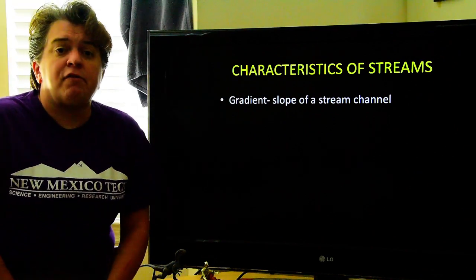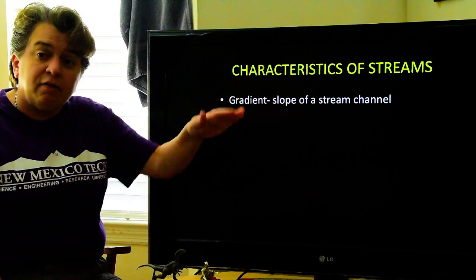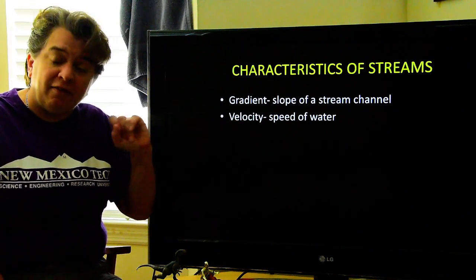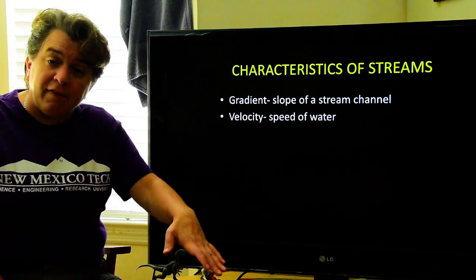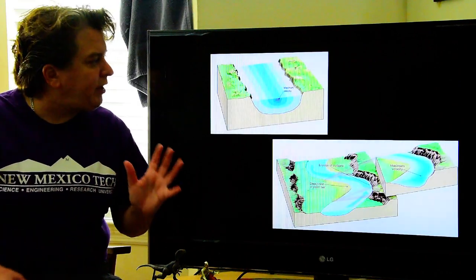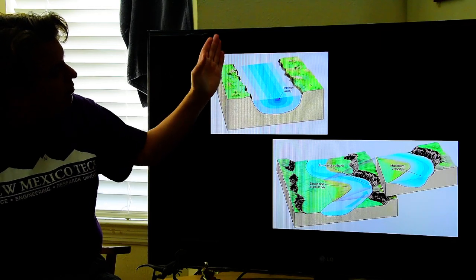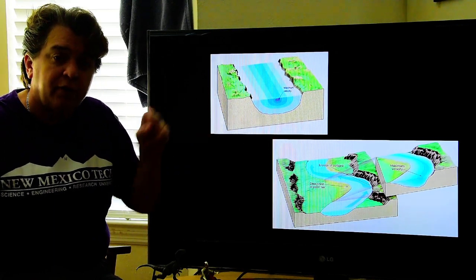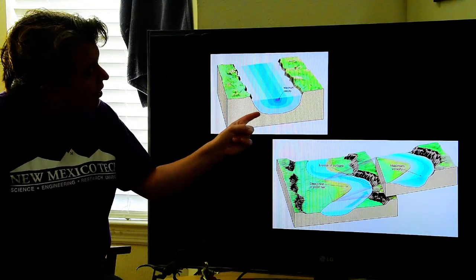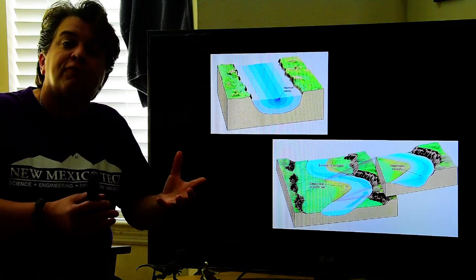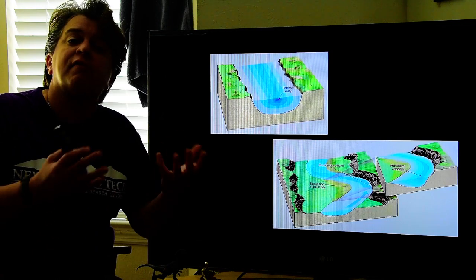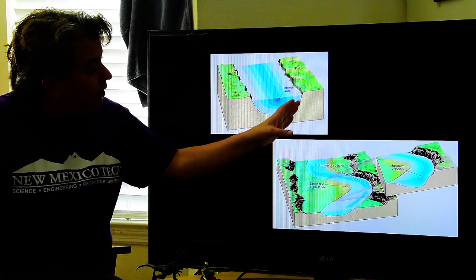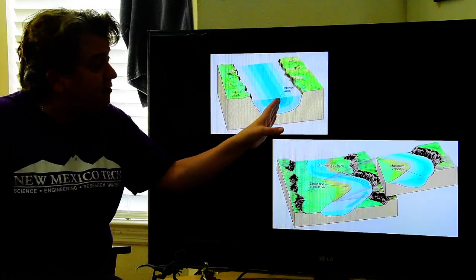Other characteristics of streams that we look at are the gradient — the slope of the stream channel — and that can affect how fast the water is flowing, which is the velocity. The velocity is affected by the slope and also by where exactly we are in the stream. In a straight stream, the maximum velocity — the fastest water flow — is right there in the center part of the stream. The channel edges exert friction on the water and hold it back, slowing it down a little. So it's going to be slower at the edges and where the stream touches the bottom of the channel, and fastest in the center.